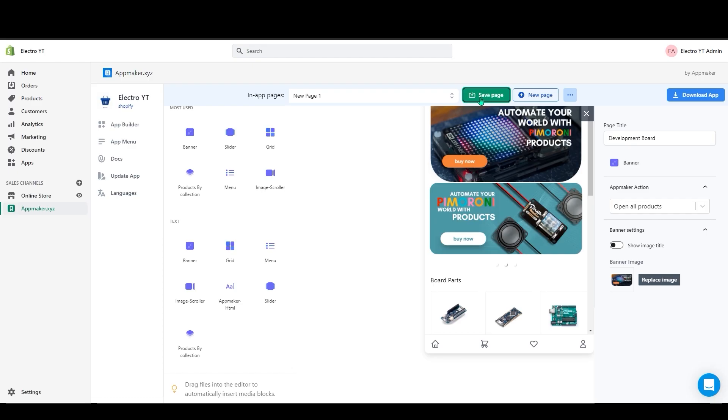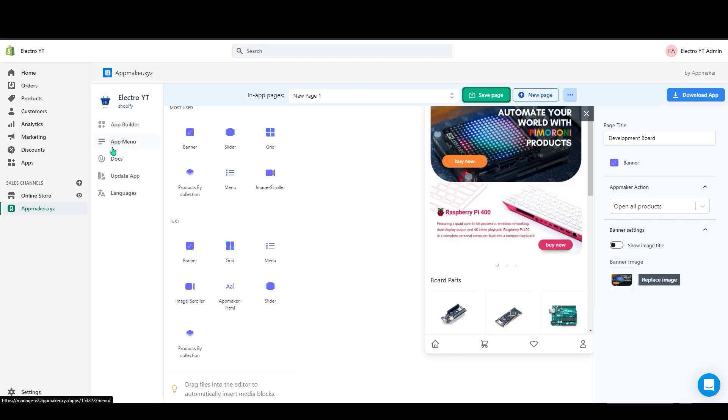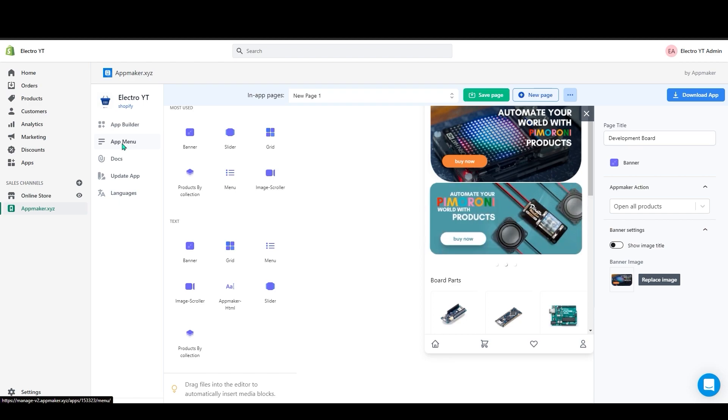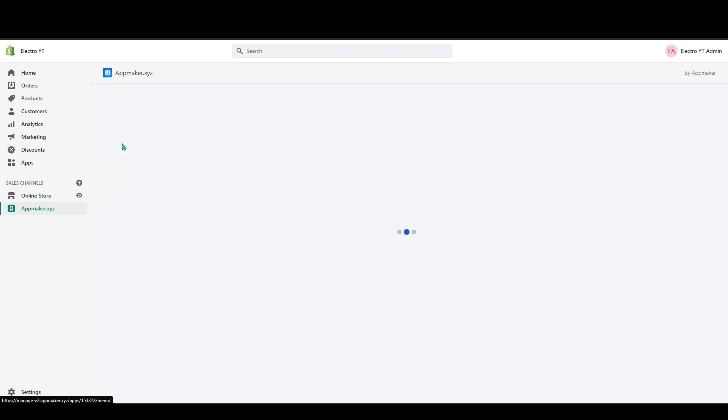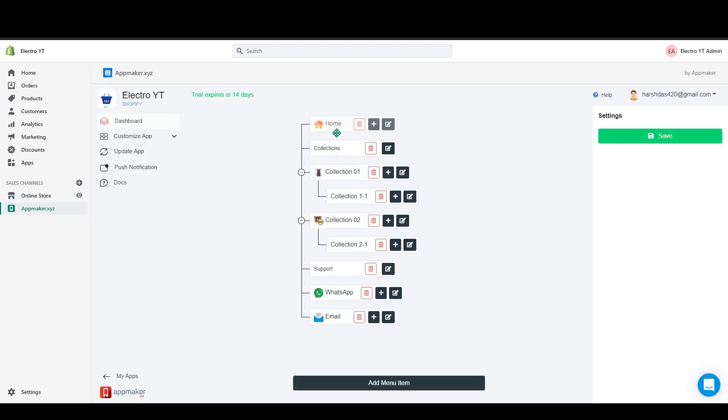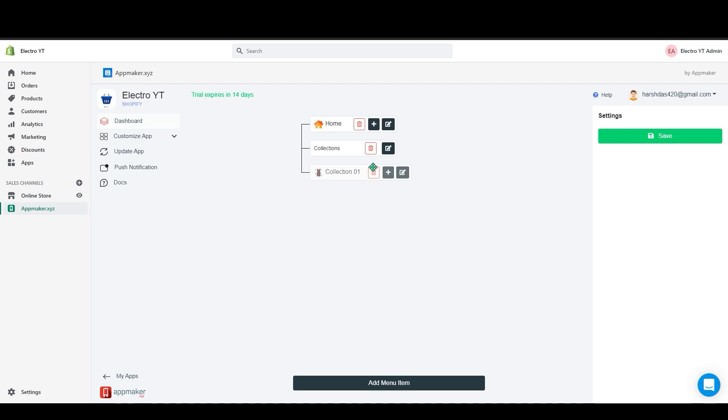Now on the left hand side of the dashboard you can see the app menu. If you click on the app menu you can see all these menu items here. I will show how you can add this menu item. First I will delete this and add a new menu by clicking the add menu item button.